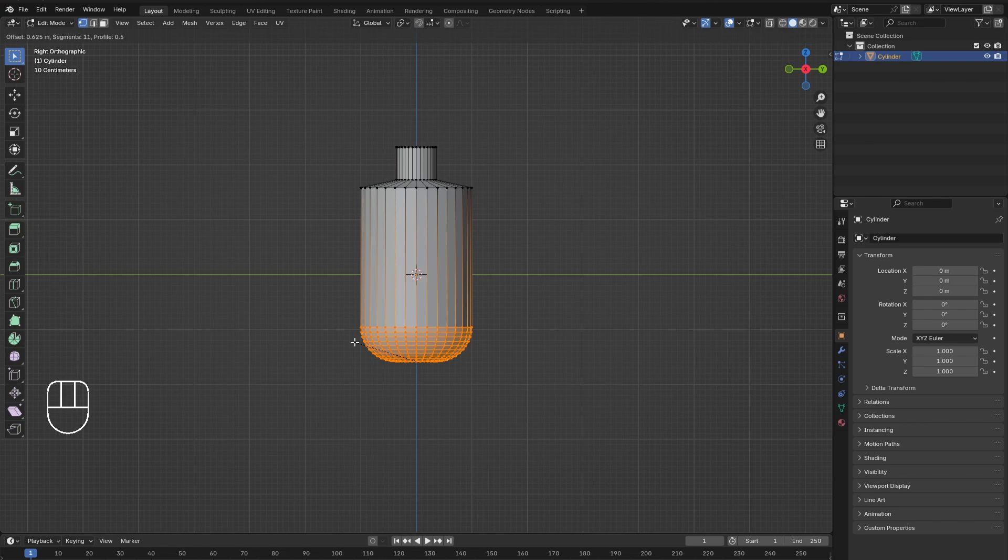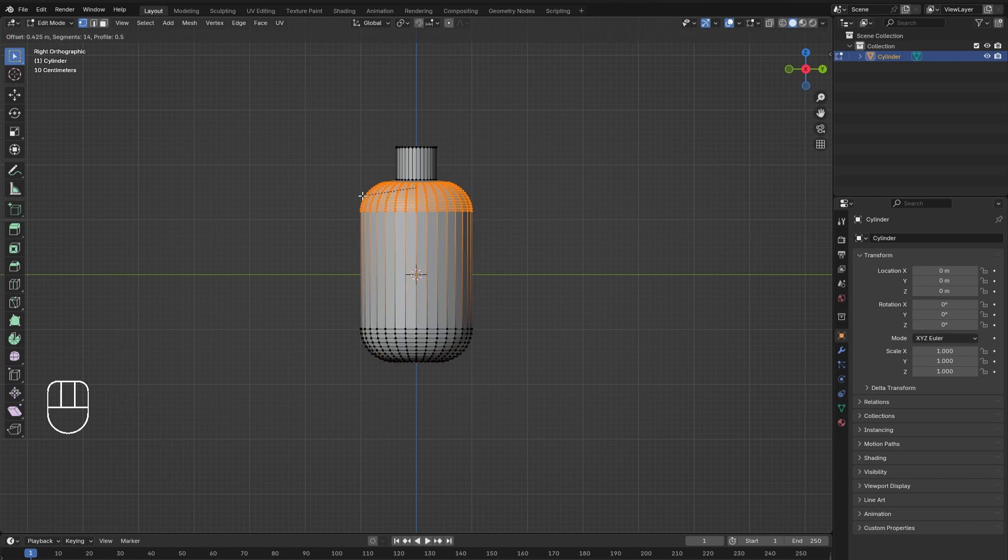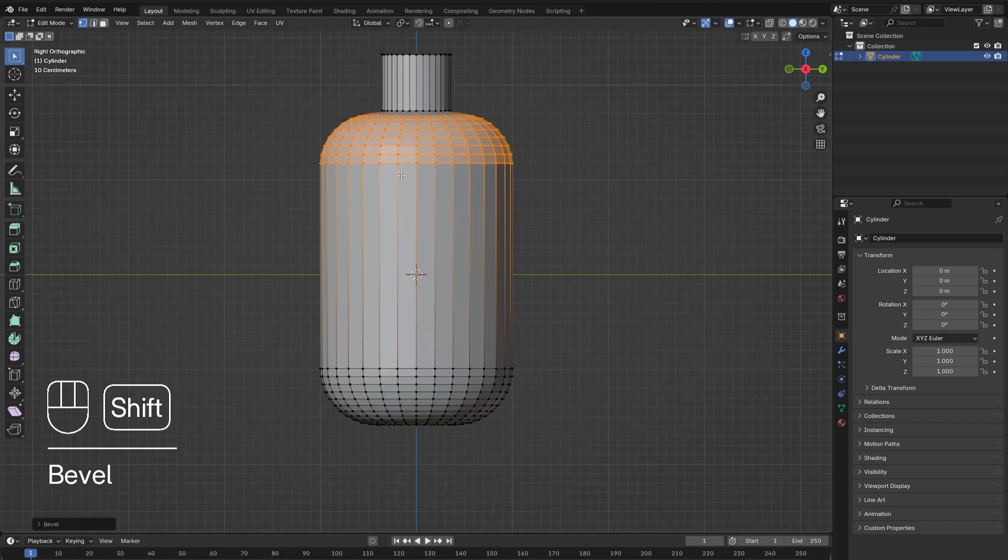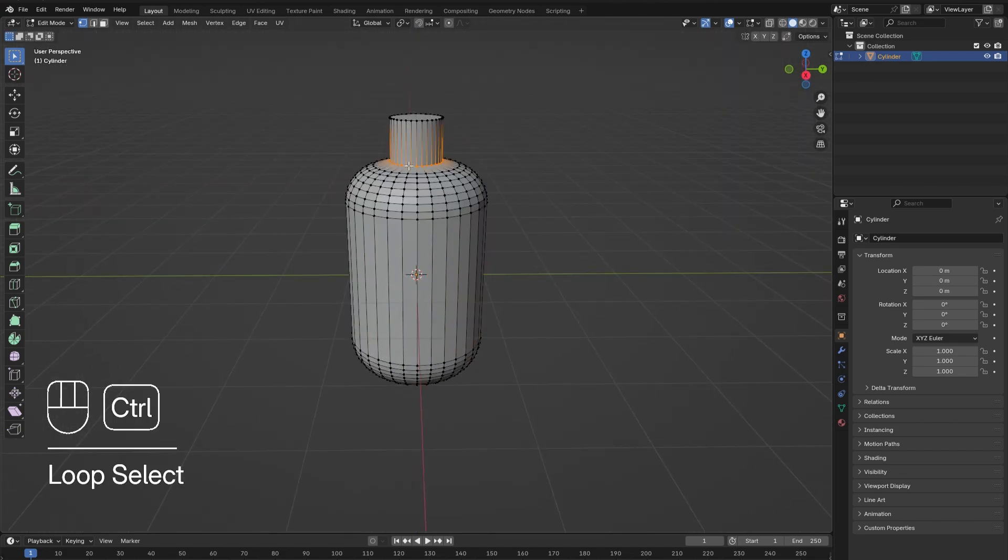edge loop. Hold down Control and press B to bevel the edge. Use the scroll wheel to adjust the number of segments. Repeat this for the rest of the sharp edges. The lip of the bottle does not need to